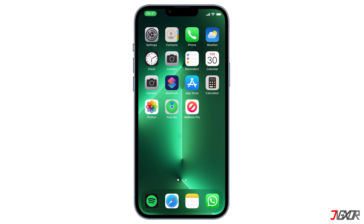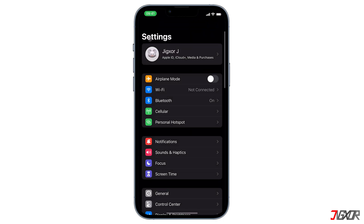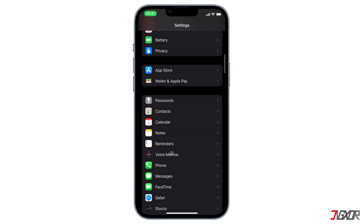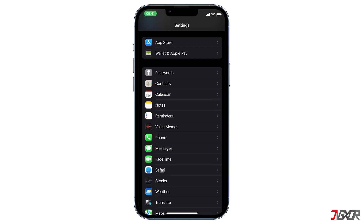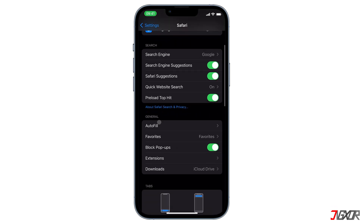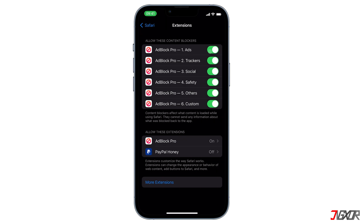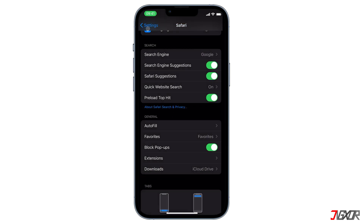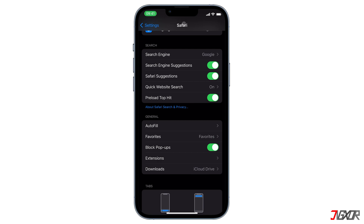To set up Ad Block Pro, open the Settings app and go to Safari. Then scroll down to find Extensions, click on it, and make sure that all these buttons are enabled.